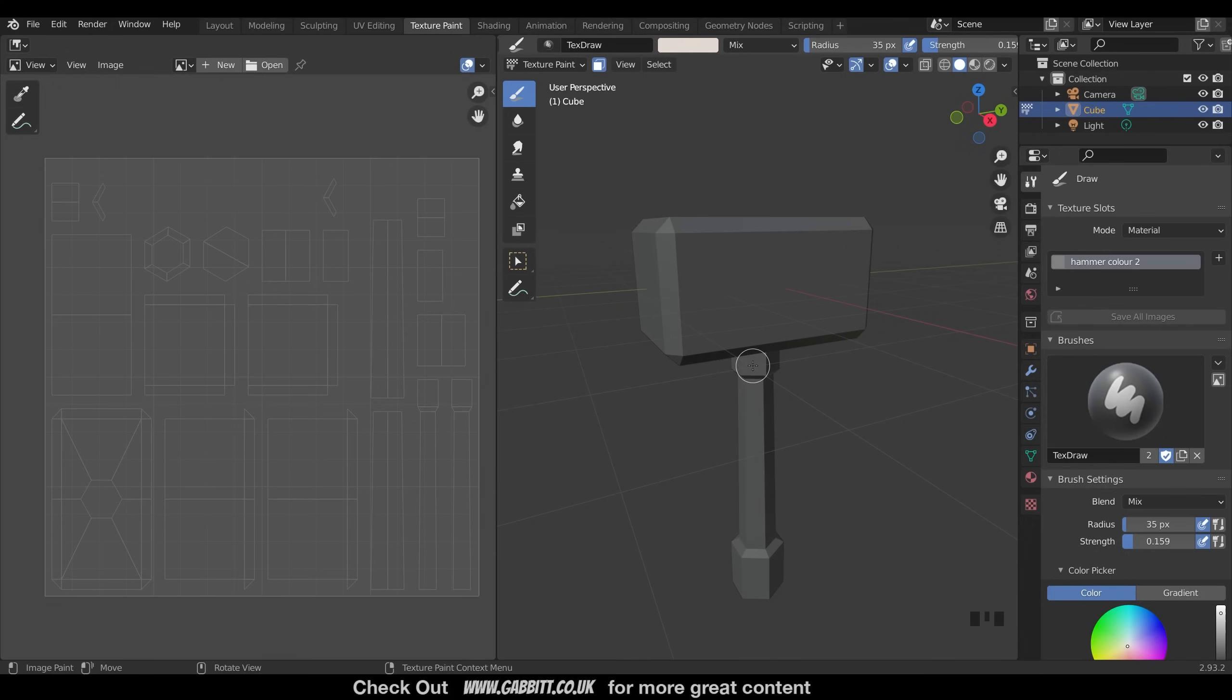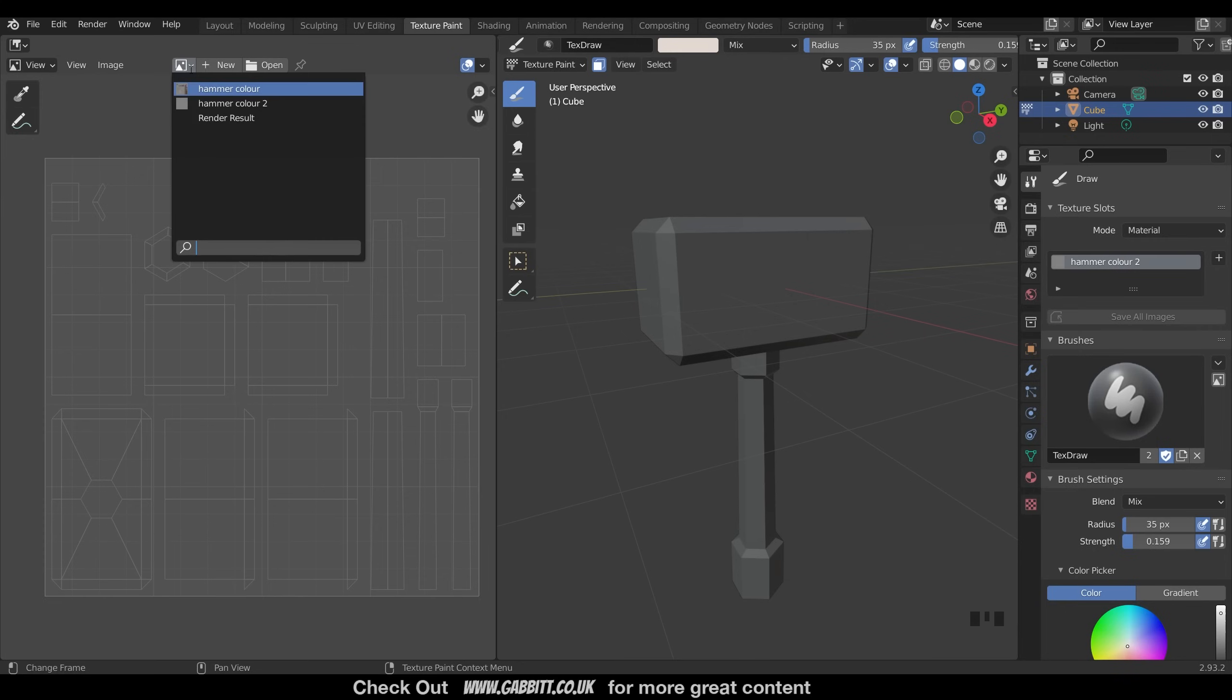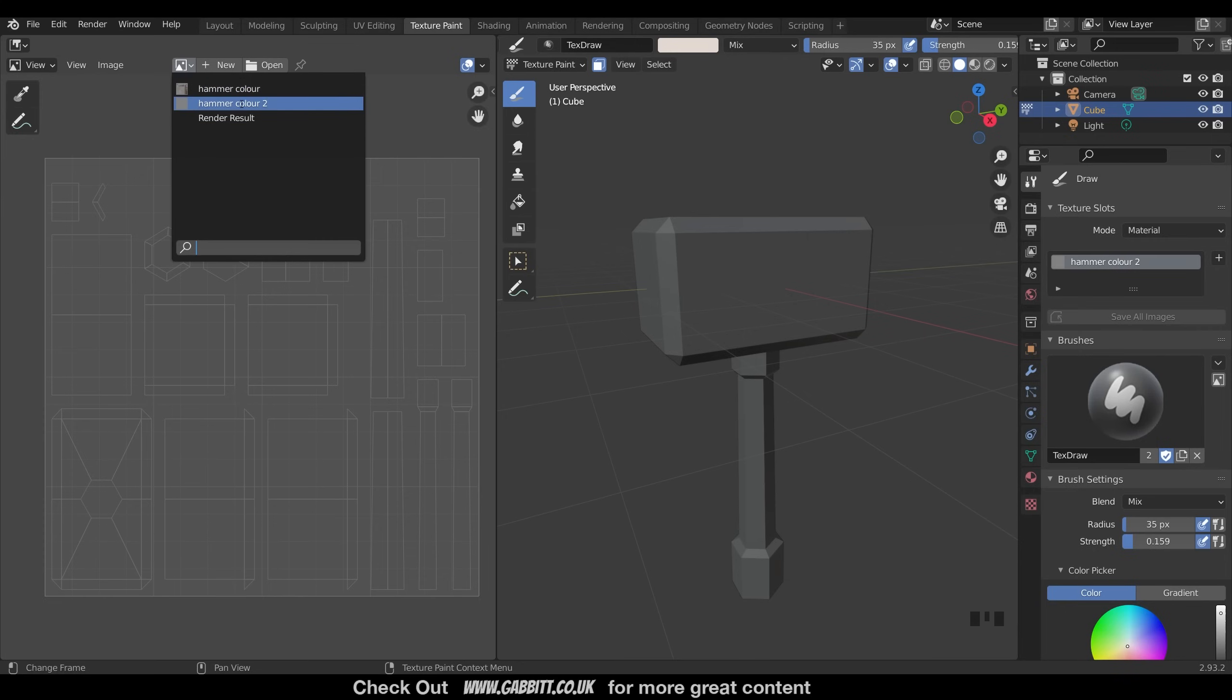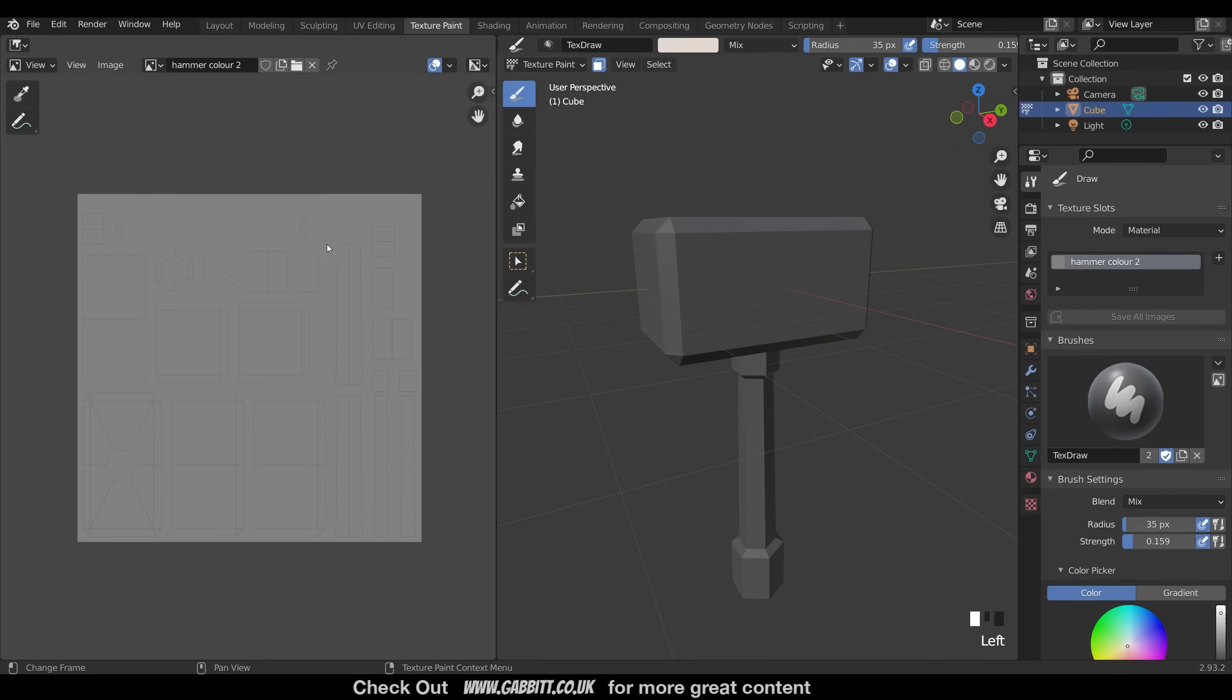We can't actually see our texture over here. We have to go to the drop-down just here, and choose hammer color 2, or whatever you've labeled it. And I can zoom out, and it's all gray at the moment.